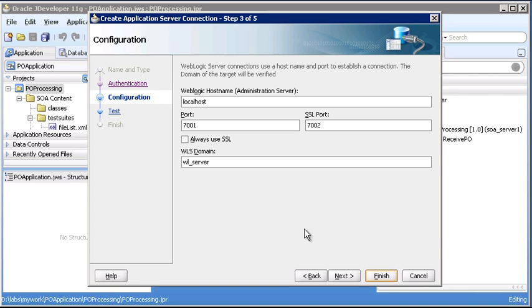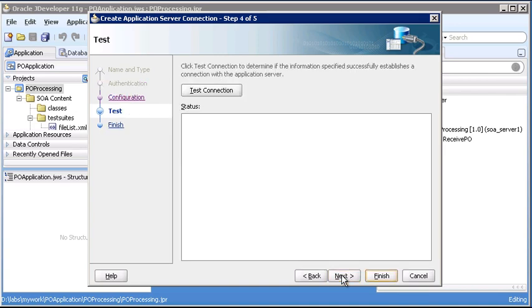We're going to change the name of our domain, though, to SOA domain. That's lowercase soa underscore domain. With that typed in, we click Next again.